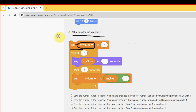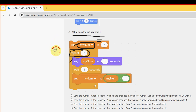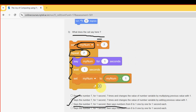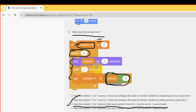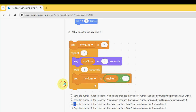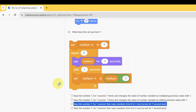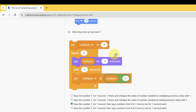Third question: what does the cat say? Initially we set the variable 'myNumber' to 7. 'Repeat' means it's a loop — 7 times it will be repeated, and in that loop there will be 3 blocks. The probable answer is the third option: the cat says the number 7 for 1 second, then says numbers from 6 to 1 one by one for 1 second each, because the number is decreased by 1 each iteration (myNumber minus 1).